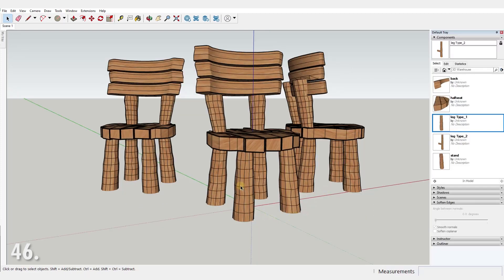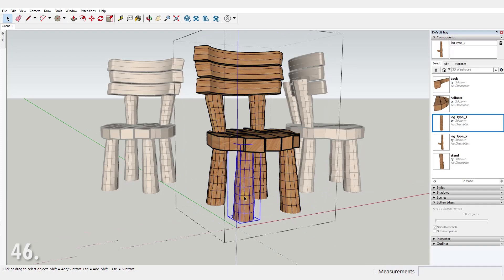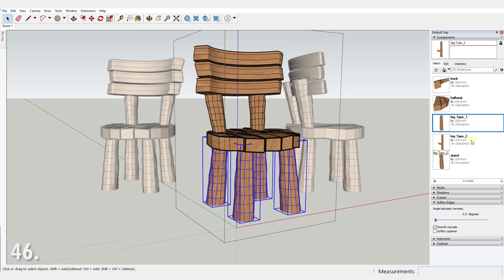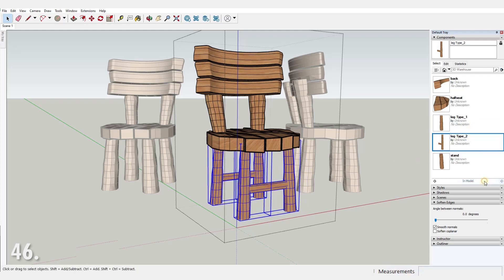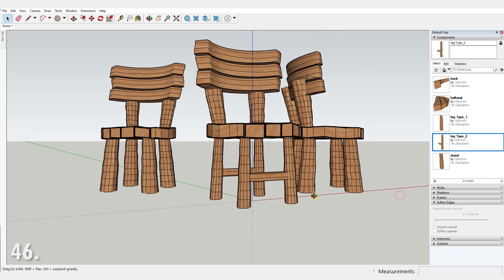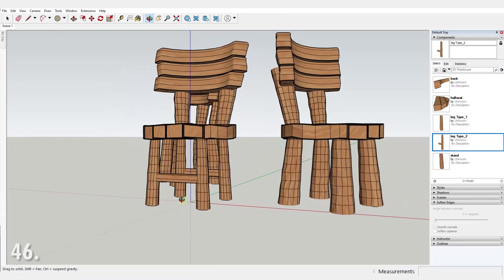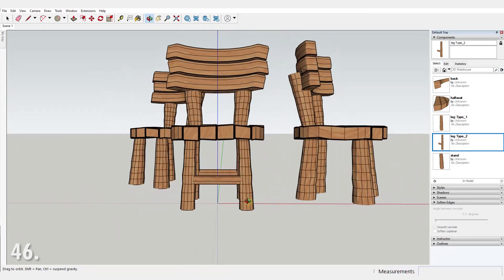Number 46. Another cool thing about components. You can replace multiple components with a different component of your choice. Select it from the component tray, right click and replace selected. Talk about a time saver.